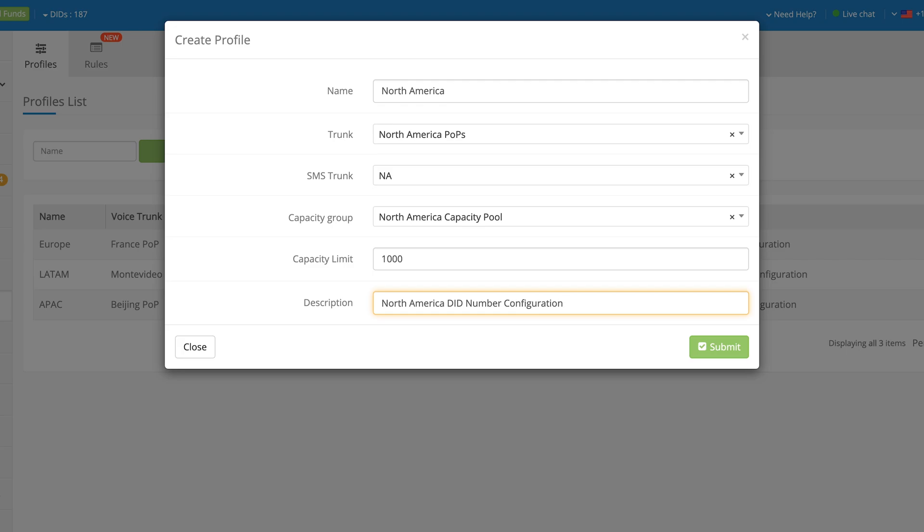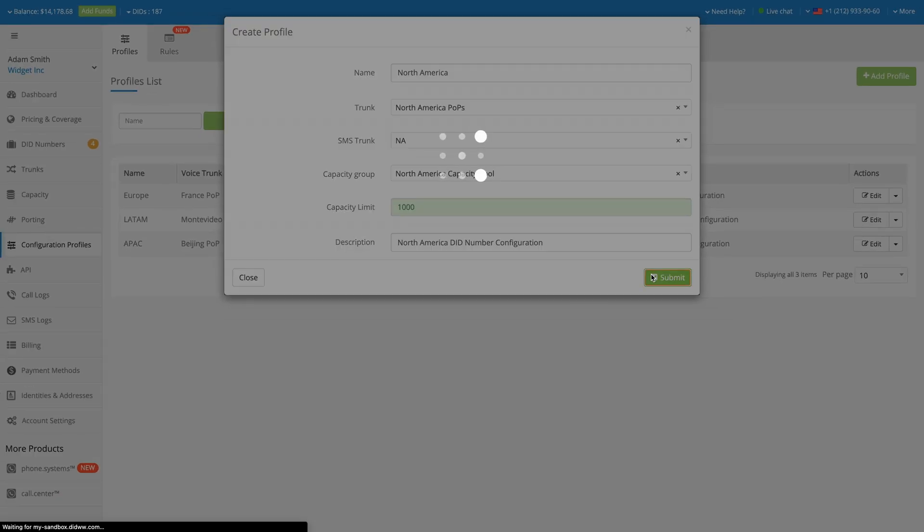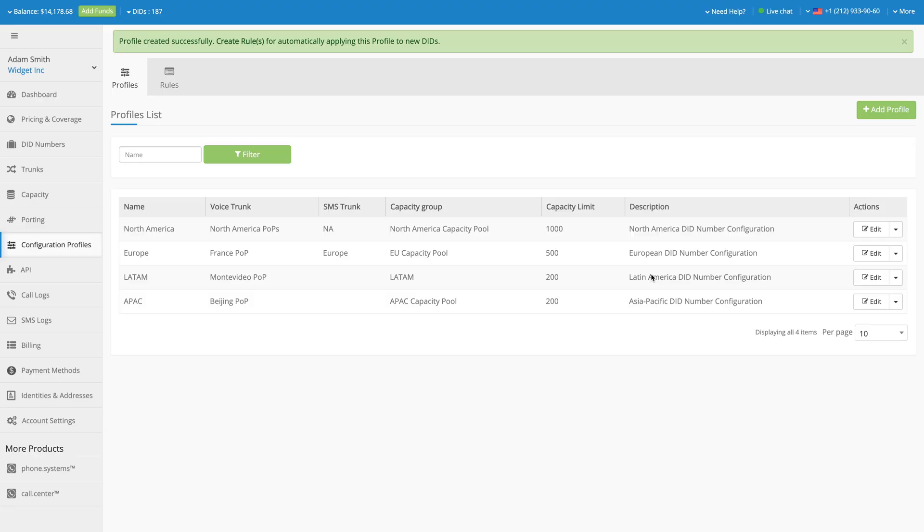And that's it! When you're done, click the Submit button. Your newly created Configuration Profile will appear in the list.